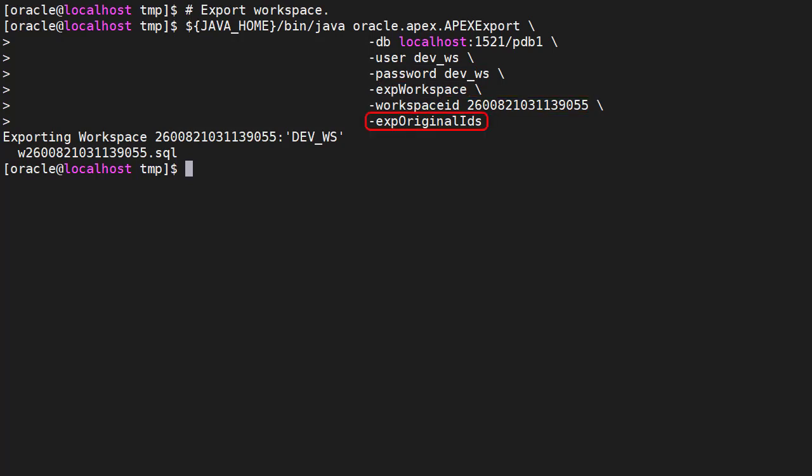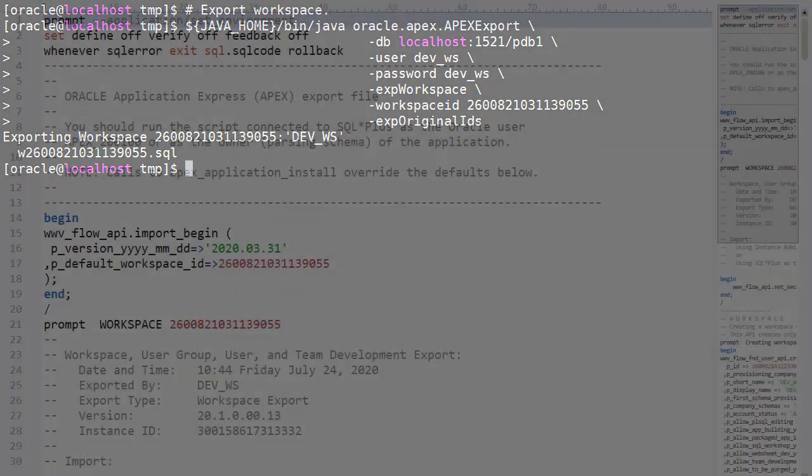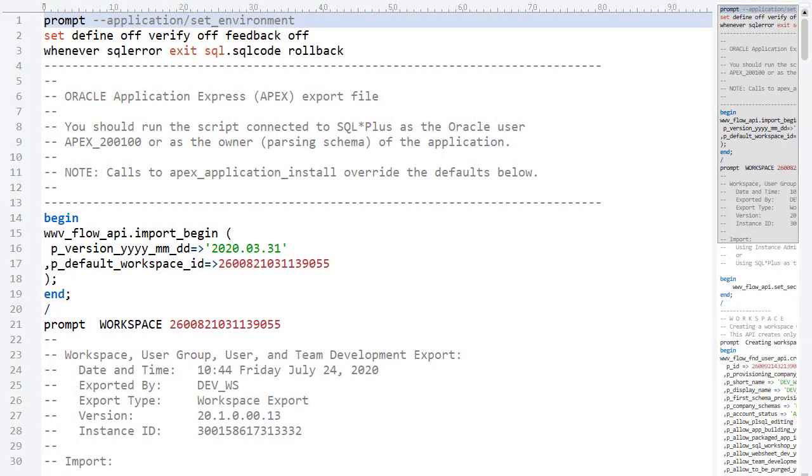We want to maintain all IDs as they are. We can see the workspace has been exported to a file. The workspace file contains all the API calls to set up a copy of this workspace.